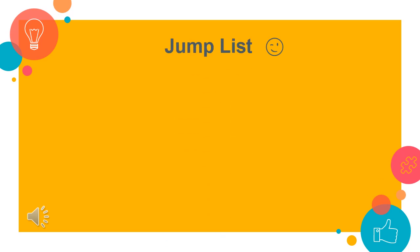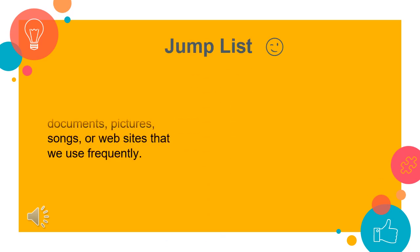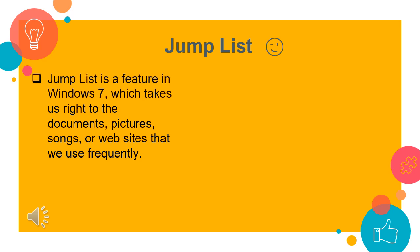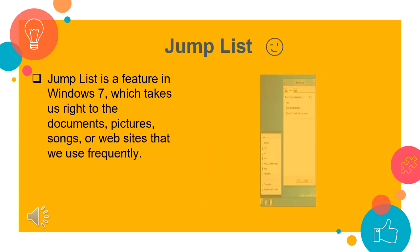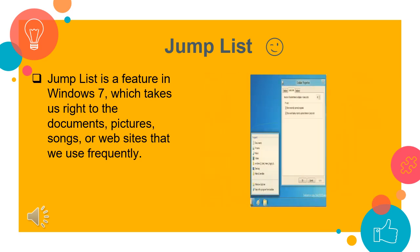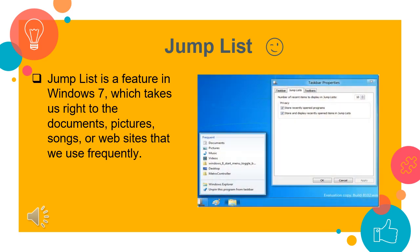Jump list. Jump list is a new feature in Windows 7 which takes us right to the documents, pictures, songs or websites that we use frequently. That is, using jump list we can see all the frequently used files. To open a jump list, right click on a program icon on the Windows 7 taskbar. The jump list for Internet Explorer shows recently opened websites. A jump list also appears on the start menu. Simply click the arrow next to the program name.